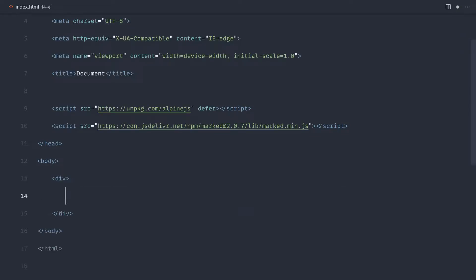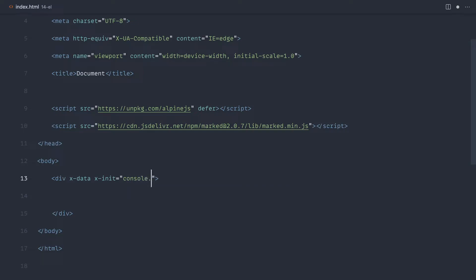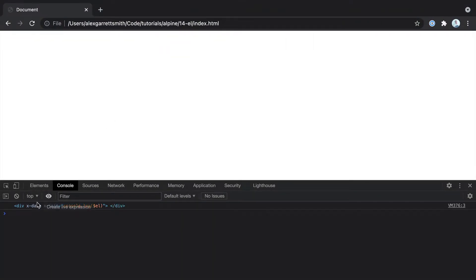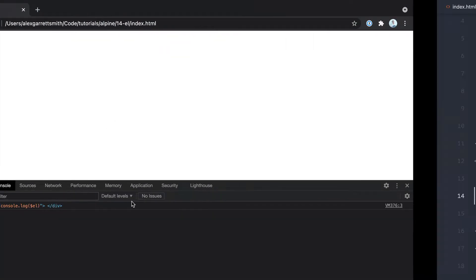Just to kind of refresh your memory, let's create a div in here, set x-data, and let's go ahead and say x-init and just console log out L. I don't think we've looked at x-init yet, but all that does is run something in here when this component initializes. Let's go over and check this out. You can see that sure enough, we get that div back.